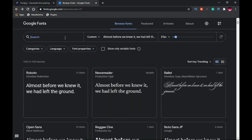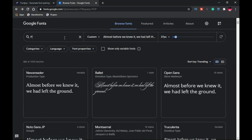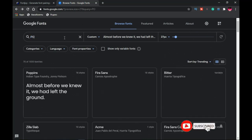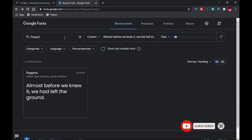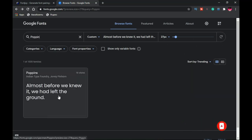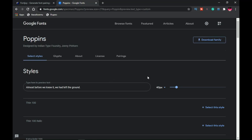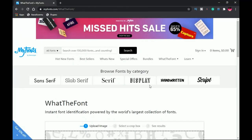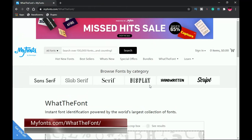You can download any font here for free — it has a very great collection. If you have a font name in mind, like Poppins, you can easily type it in the search bar and Poppins will show up. You can then click on it and download it directly.